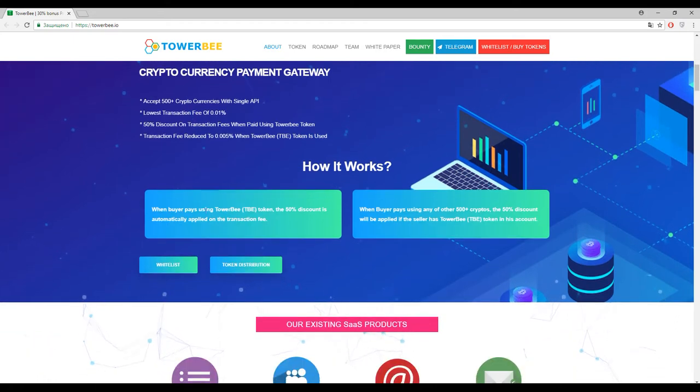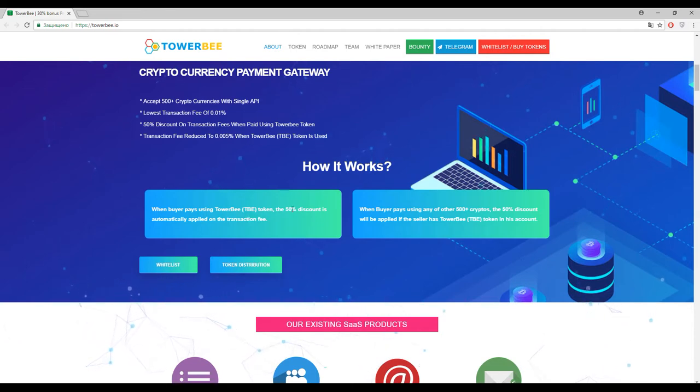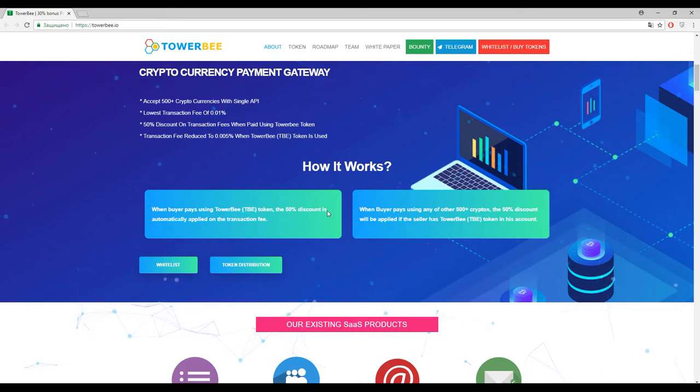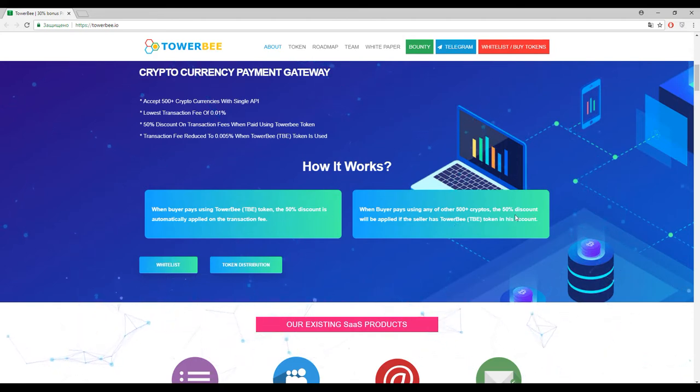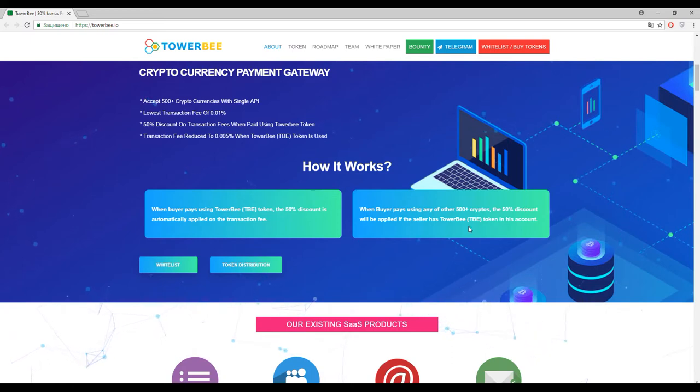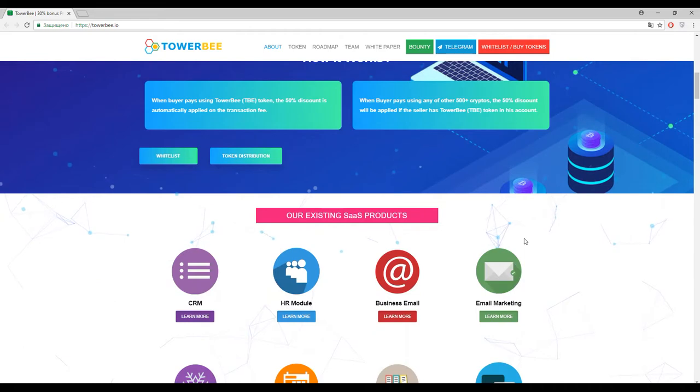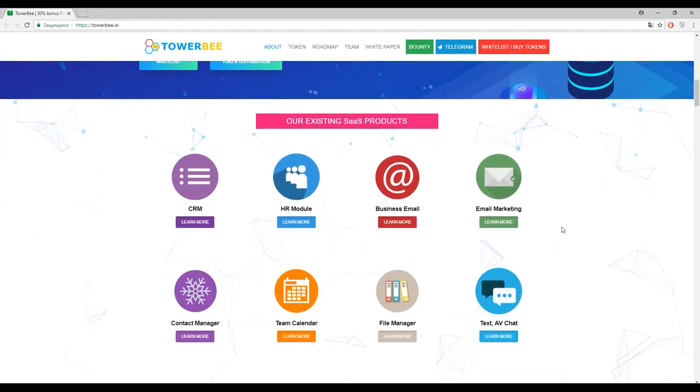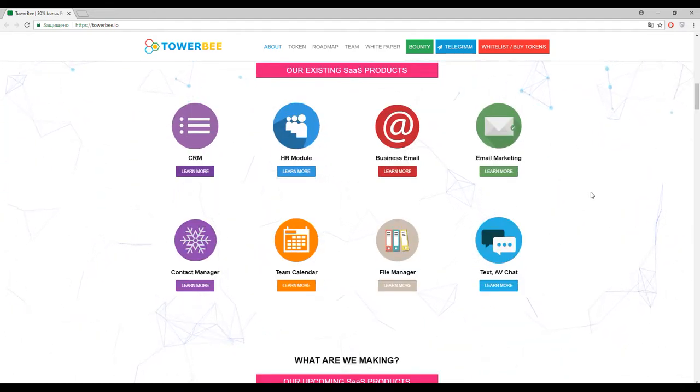And for example, if you will pay in TowerBee tokens or TBE, you will have a 50% discount on your transaction fee. And in turn, for example, if the seller has these tokens in his account, you can also have a 50% discount. So it's really cool and we came to other solutions provided by TowerBee.